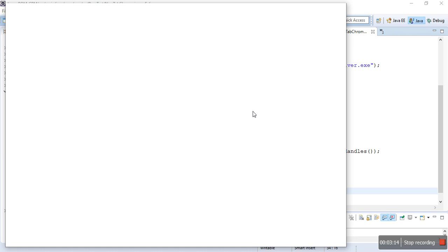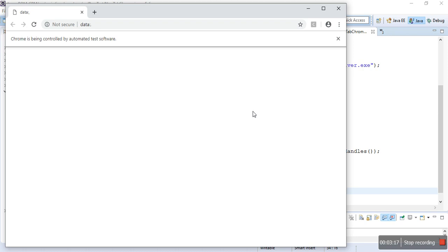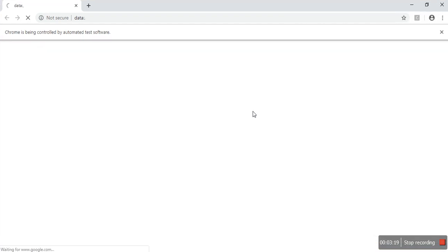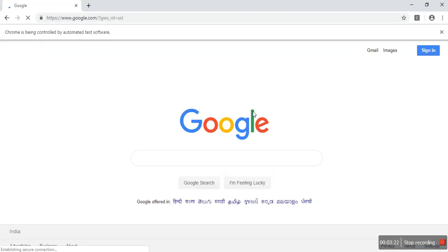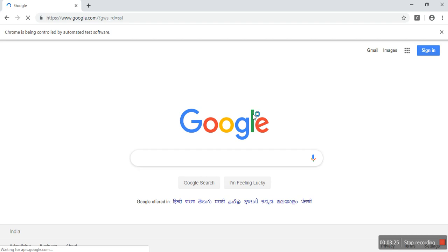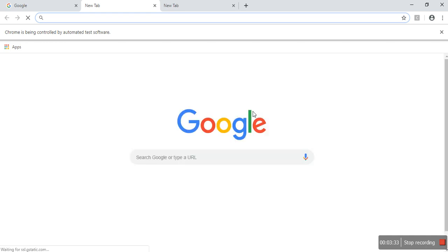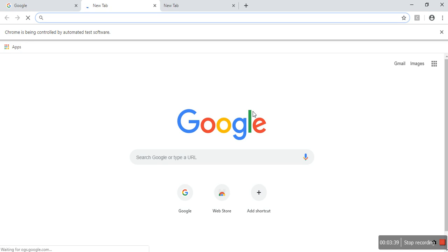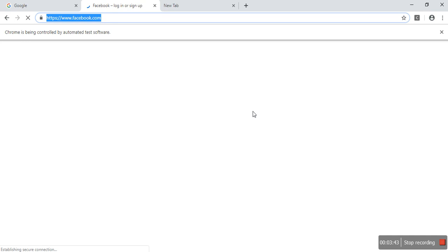Browser is opened and maximized. Google is launched. Then it will open the new tab, and in the new tab it will enter facebook.com. Yeah, entering facebook.com.